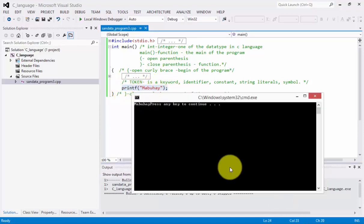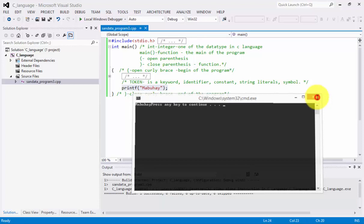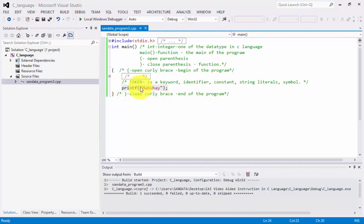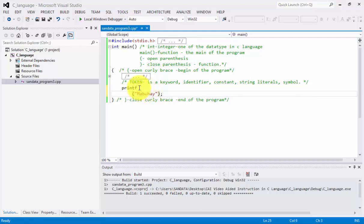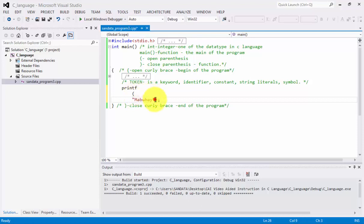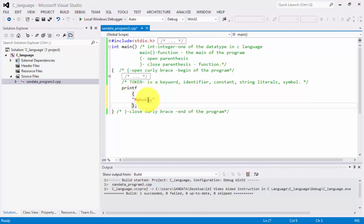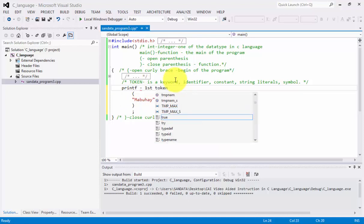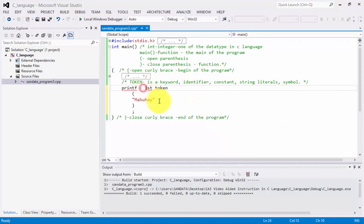Now, let's close this one. Let me discuss this token in our code printf Mabuhay. Let's check out. So, this one is considered to be the first token. The second one. And the third. And the fourth. And the fifth. So, this one is the first token. We have printf. And printf is a keyword.